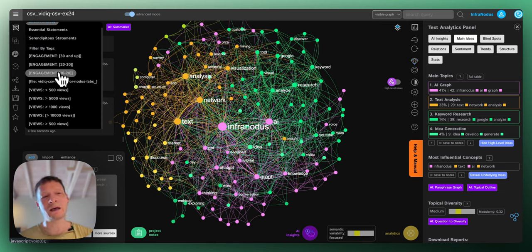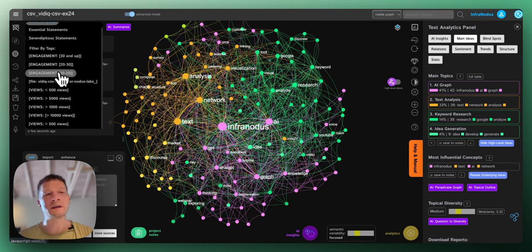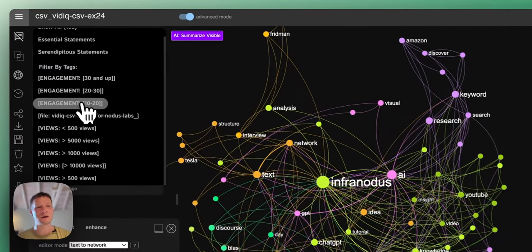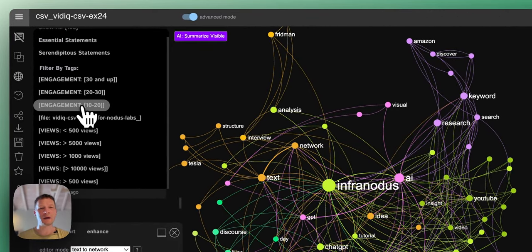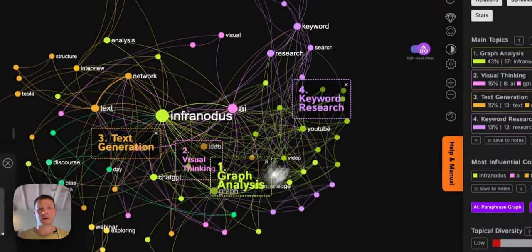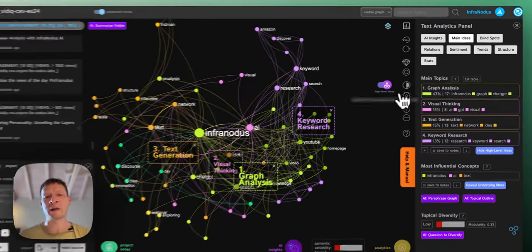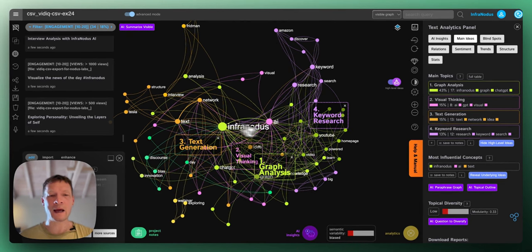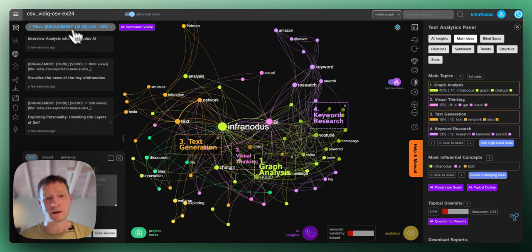I can reset this filter if I click on Show All again. And then, I can ask it to show me videos with the highest engagement rate. Here, as it's a relation between the views and the likes, the lower it is, the better because I want to have more likes per view. I'm going to select the lowest range, 10 to 20. I can see what are the main topics. These are identified using a combination of network analysis and AI. I can see that the videos with the highest engagement, they're talking about graph analysis, visual thinking, keyword research, text generation.